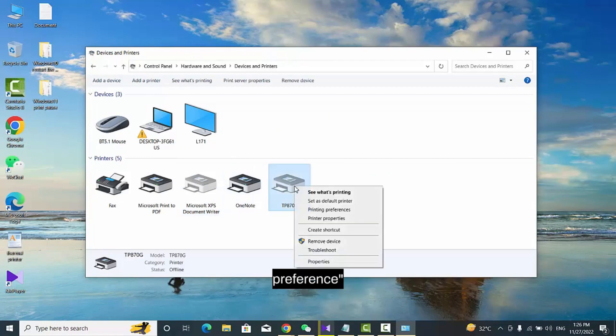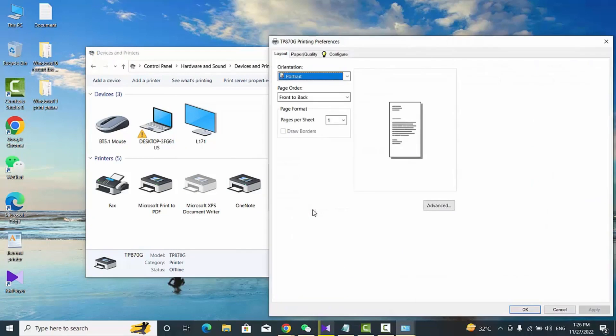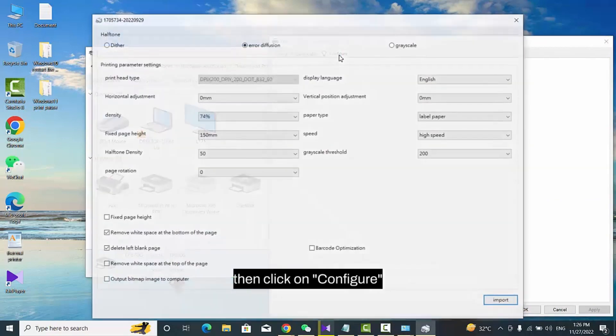Right-click on our printer driver and choose Printing Preference. Then click on Configure.